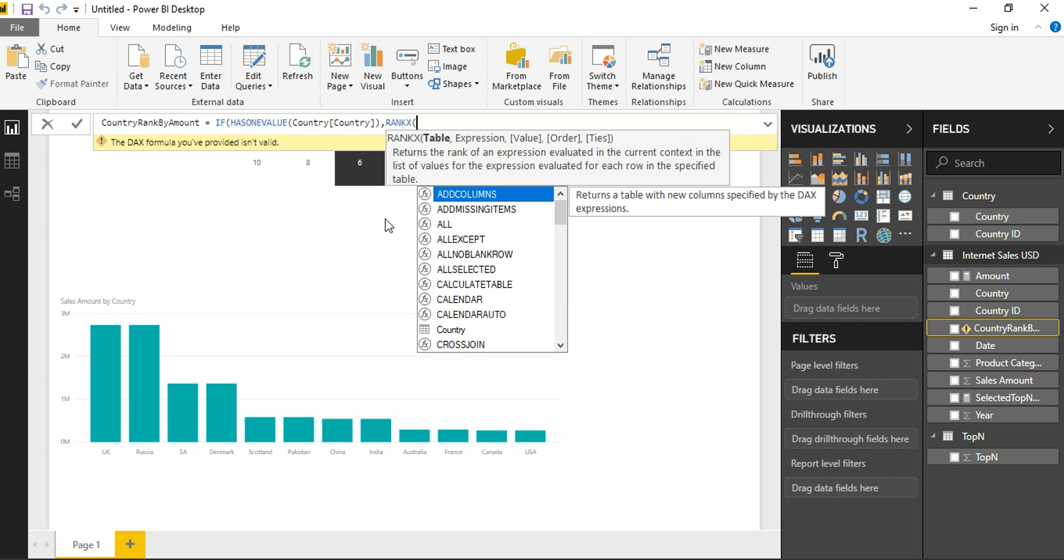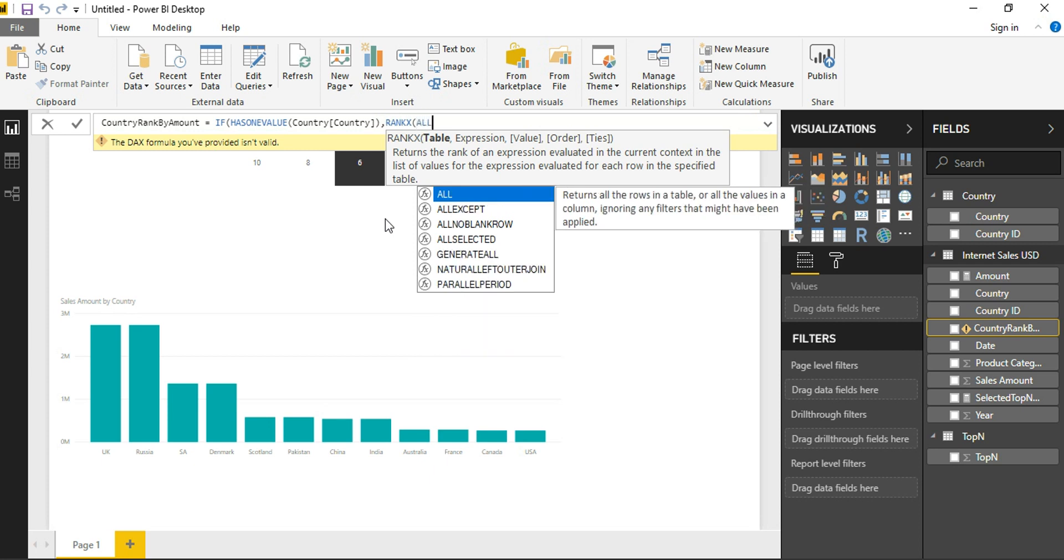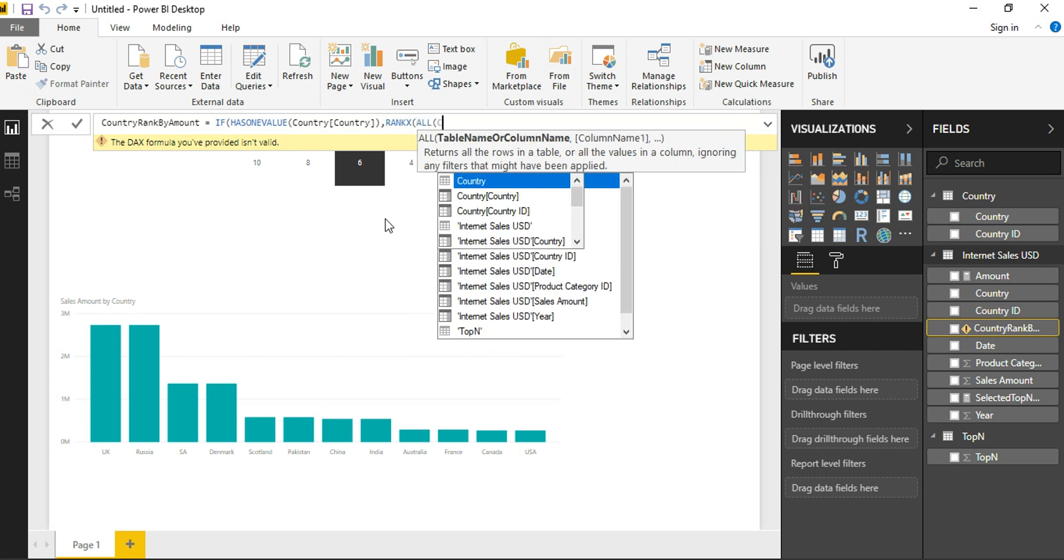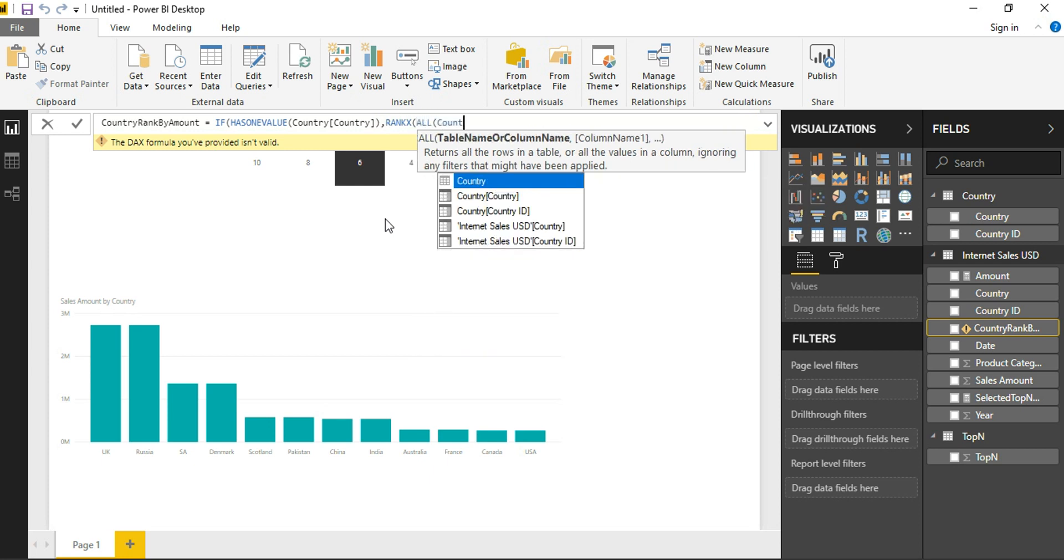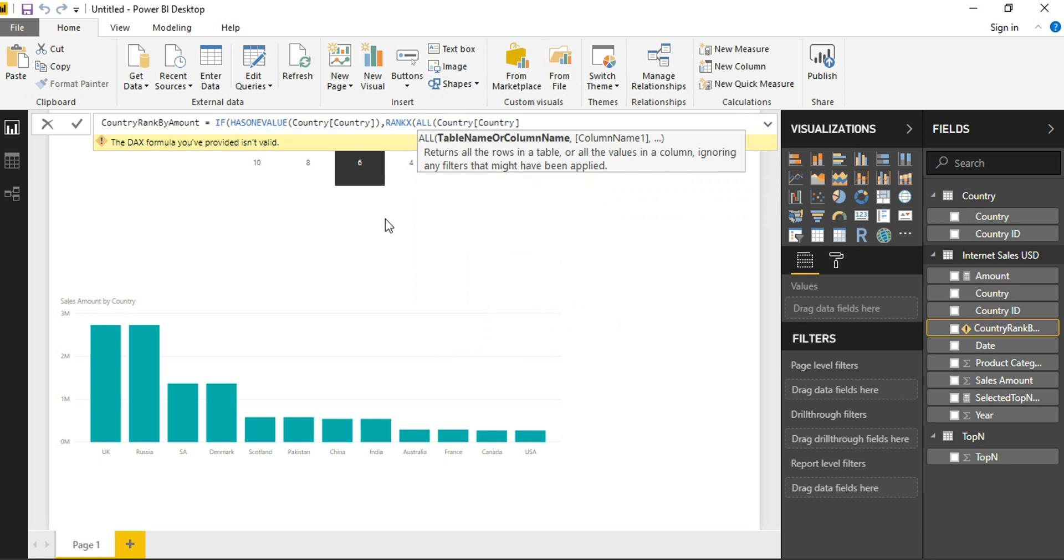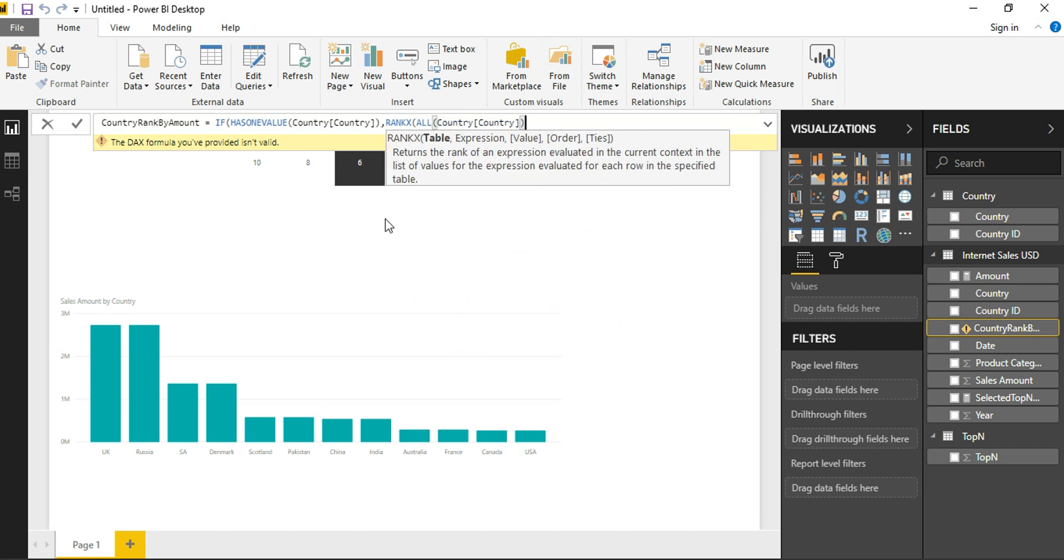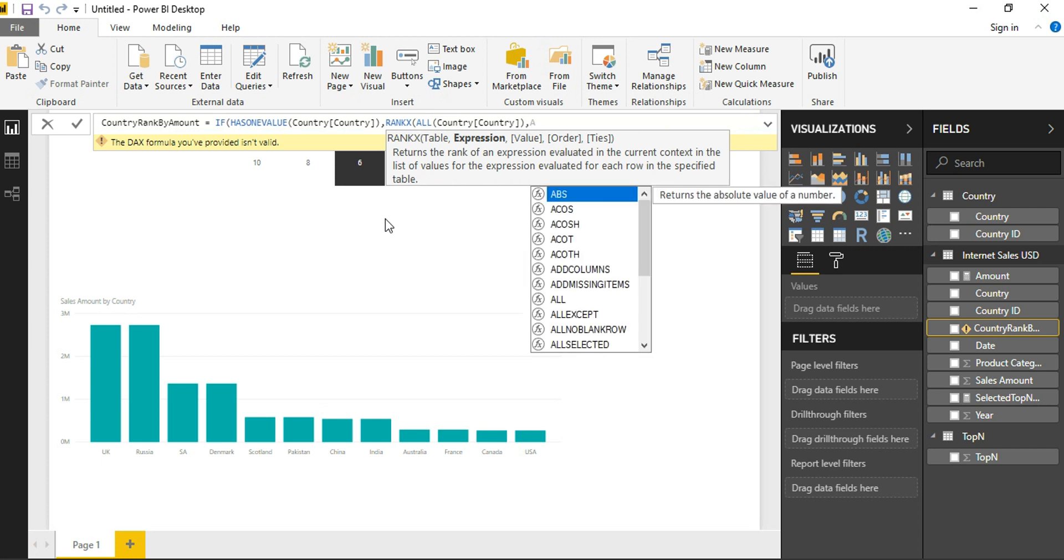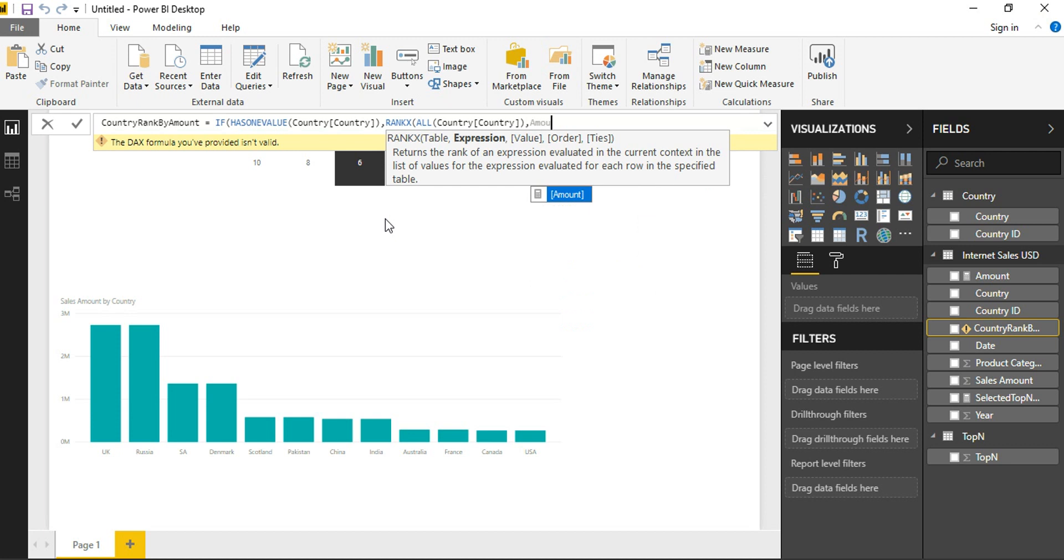As it says, RANKX of, it is asking for a table. Now that we want the entire country table to be selected for this purpose. So once this is done, it is going to ask us for an expression based on which this rank has to be calculated. So we are giving amount measure as our expression.